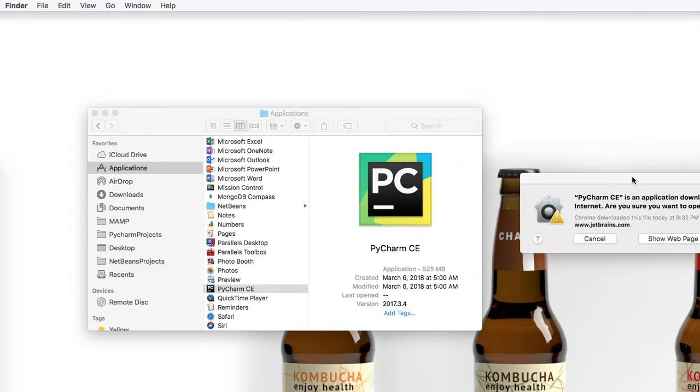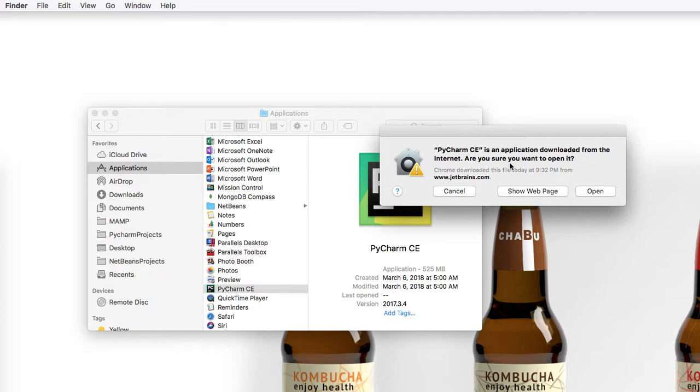You'll get a notice that says PyCharm is an application downloaded from the Internet. Are you sure you want to open it? Go ahead, click Open.